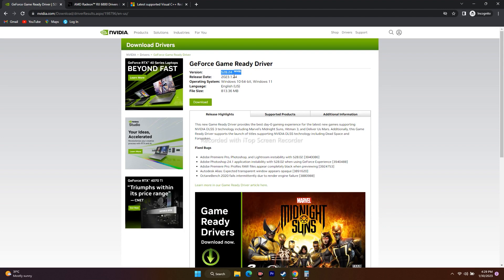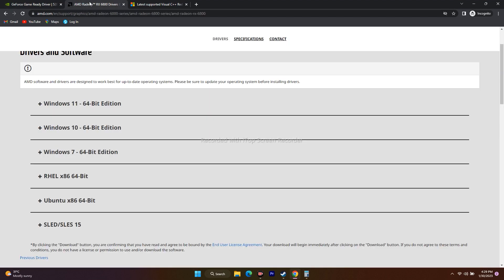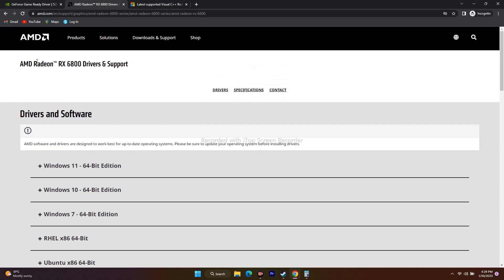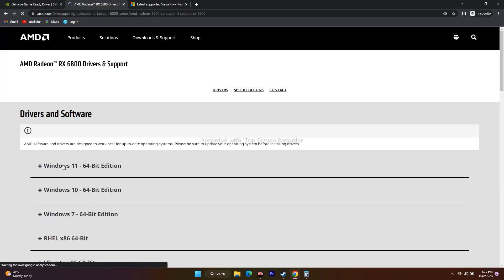Download it — the size is around 813.36 MB. If you're on AMD, do the same: select your respective model and everything, go for Submit, then download. If you're on Windows 11 64-bit, download the respective version; if on Windows 10 64-bit, download that one.